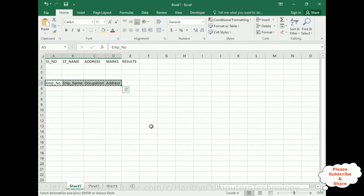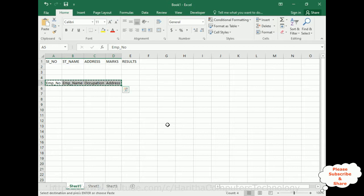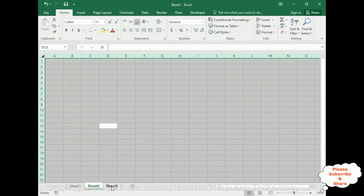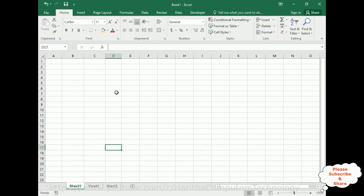Imagine I have only two sets of data here. Imagine if I have 10 or 15 datasets that I require to use in multiple worksheets or Excel files — it's very hard every time to copy and paste wherever I require. In that scenario, macros will be really helpful. Once we create a macro, we can use it anywhere in Excel files.